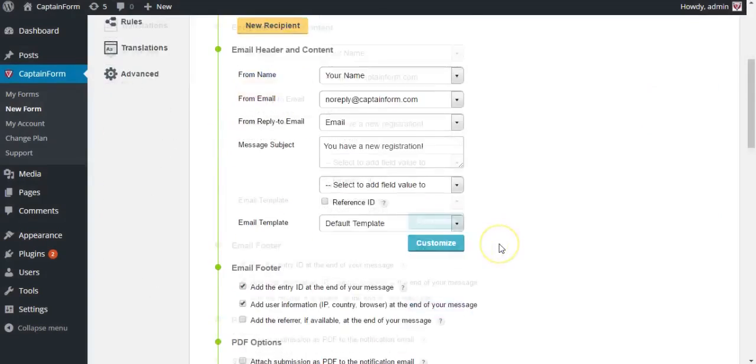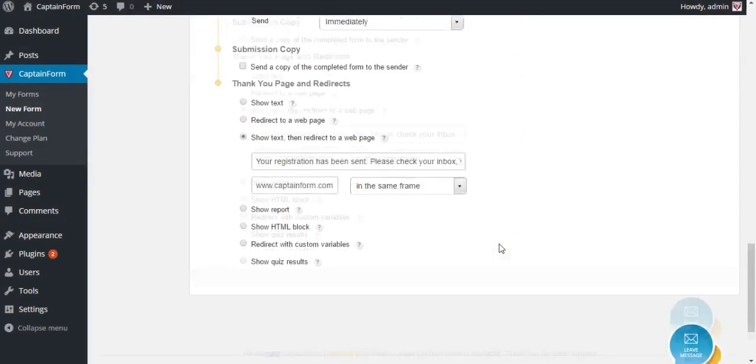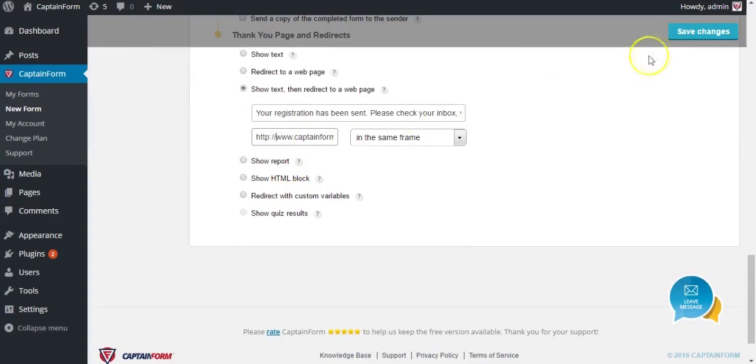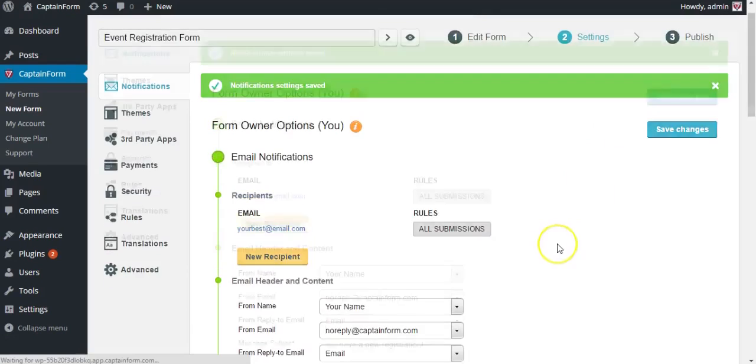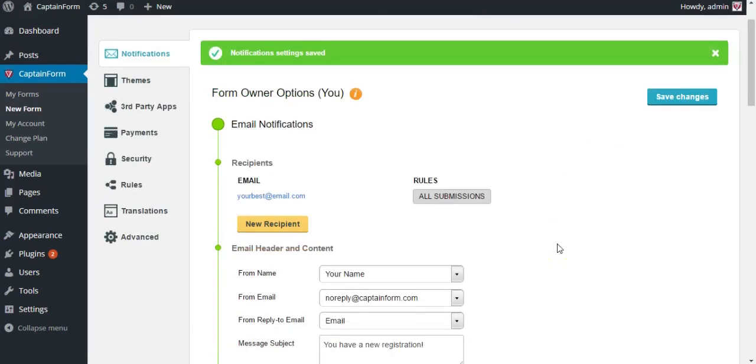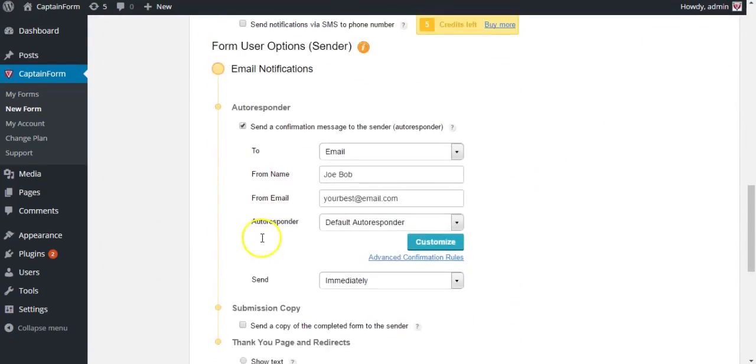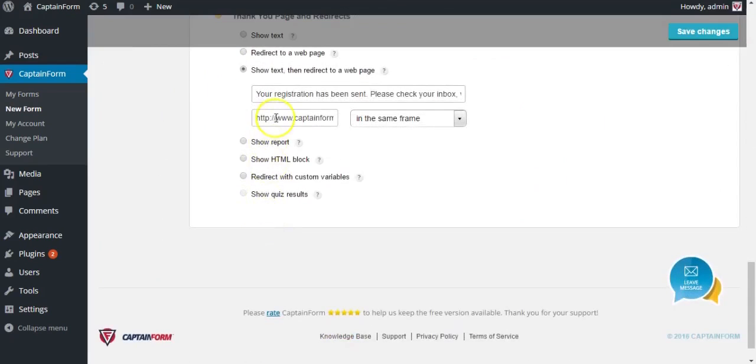Now you have to type in the HTTP part as well so the link is valid. Now if you hit save changes again, you won't be getting that error. There you have it. You've fully customized your notifications part.